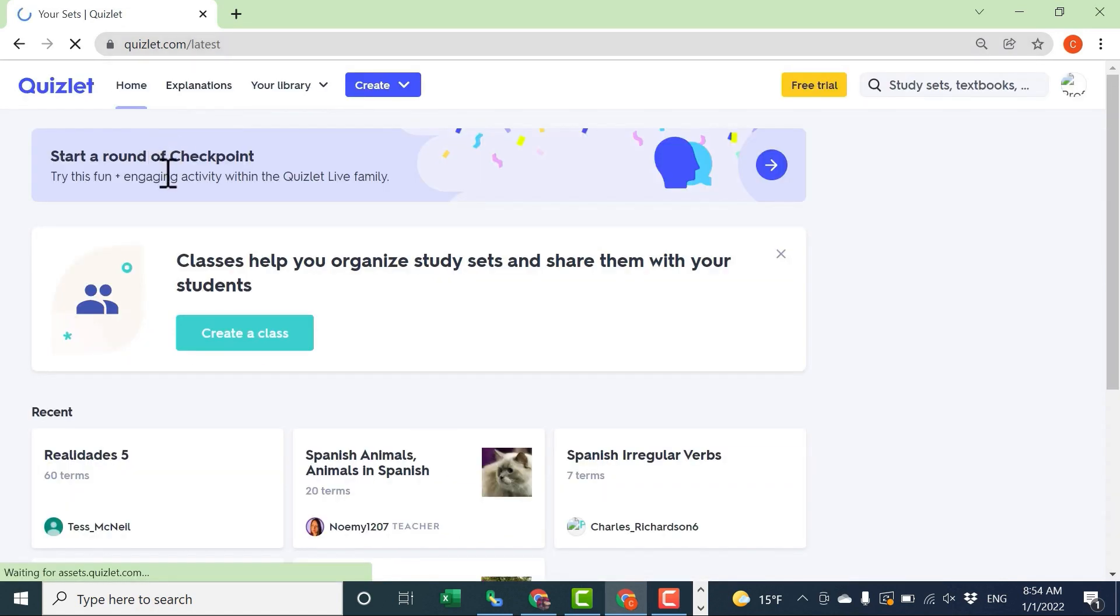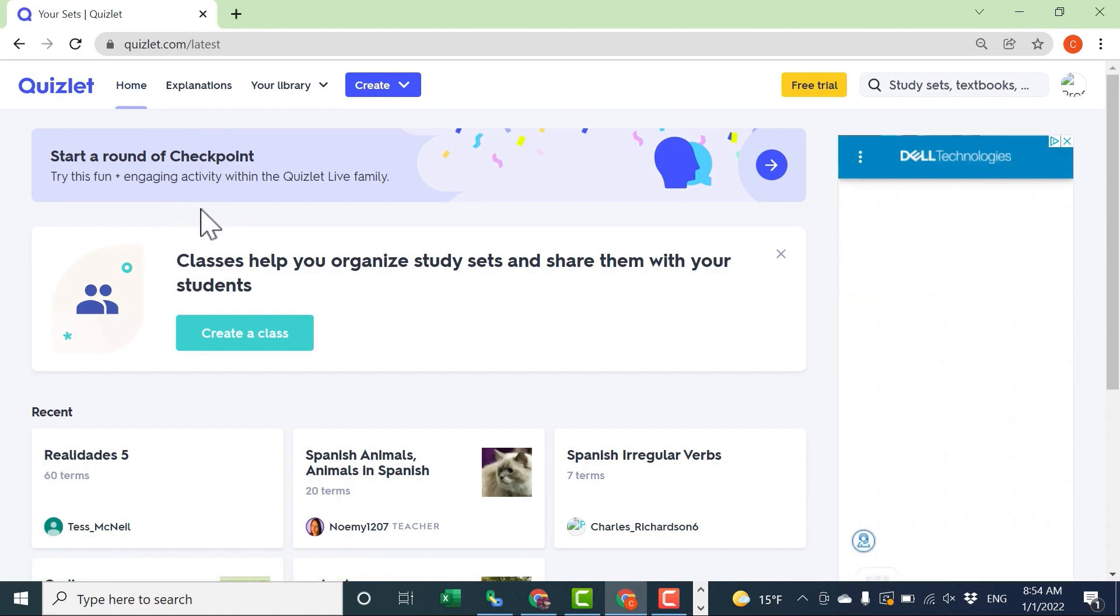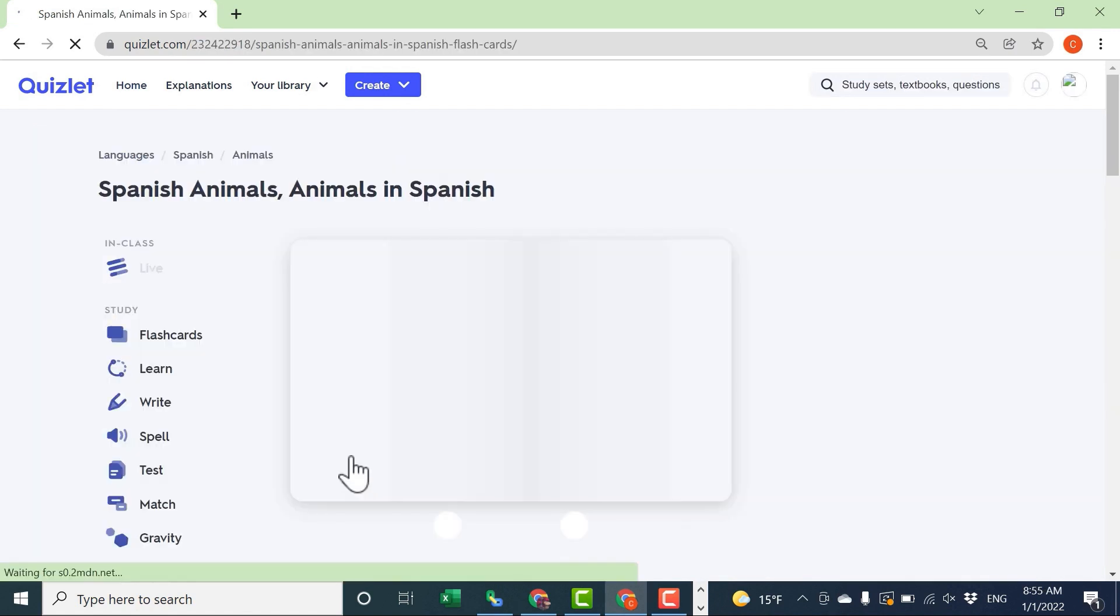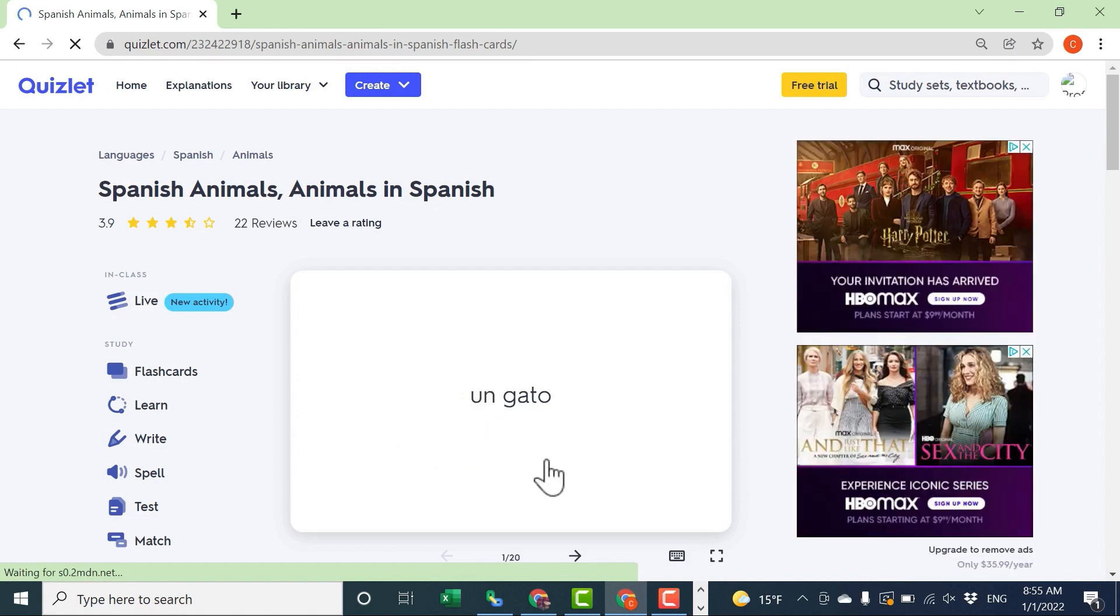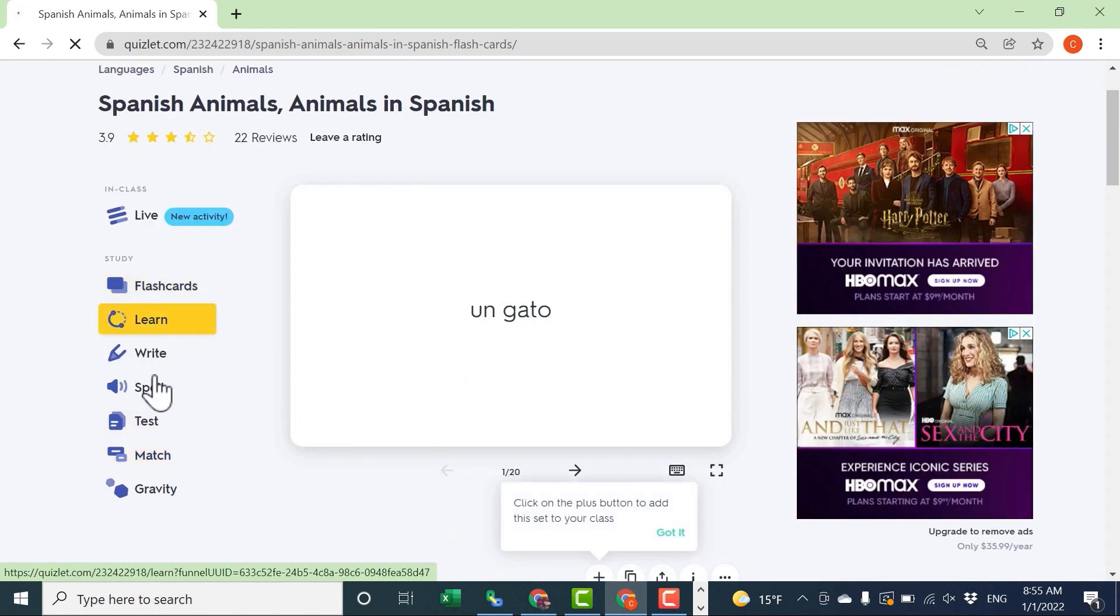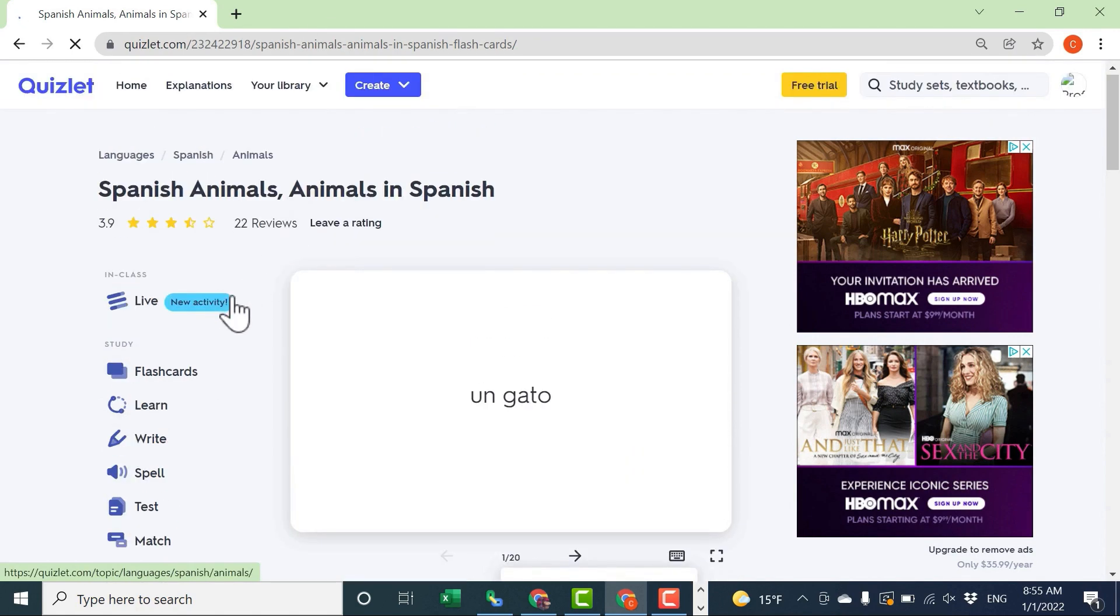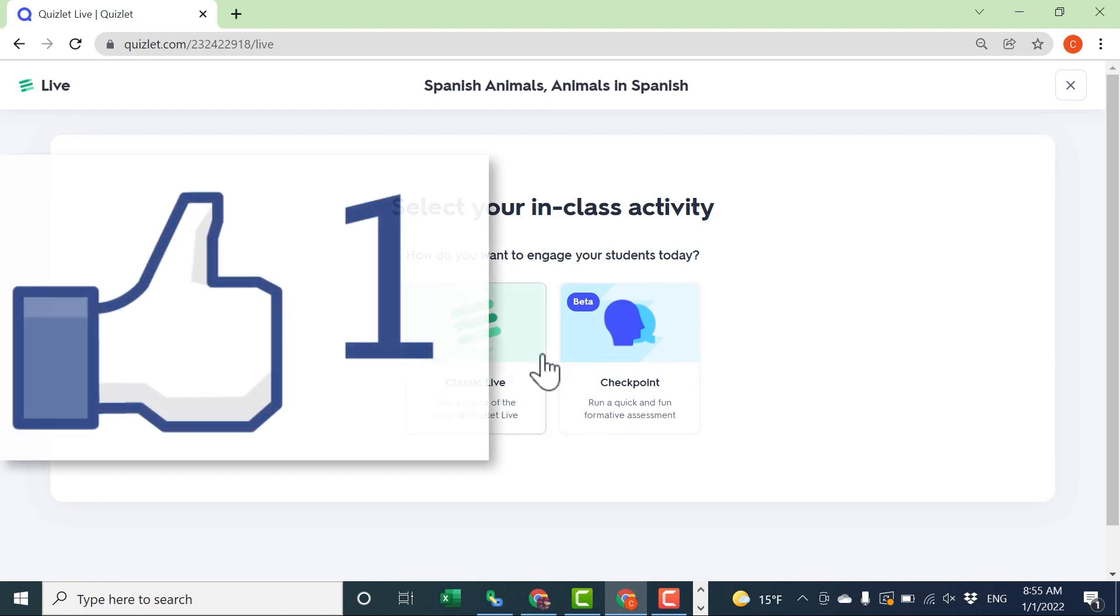So Quizlet really does give us, as teachers and as students, almost a comprehensive way to learn vocabulary and other information that has definite right and wrong answers. We can study those terms as simple flashcards or with individual activities or a practice test, and then we can also study them as a whole class through Quizlet Live by way of a couple of engaging games.